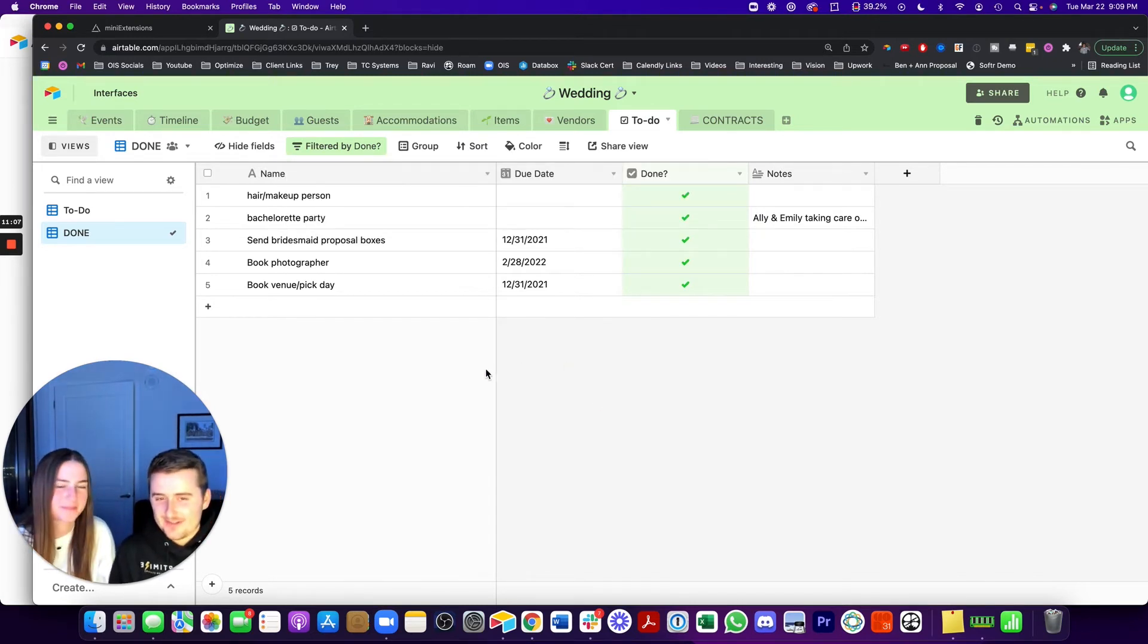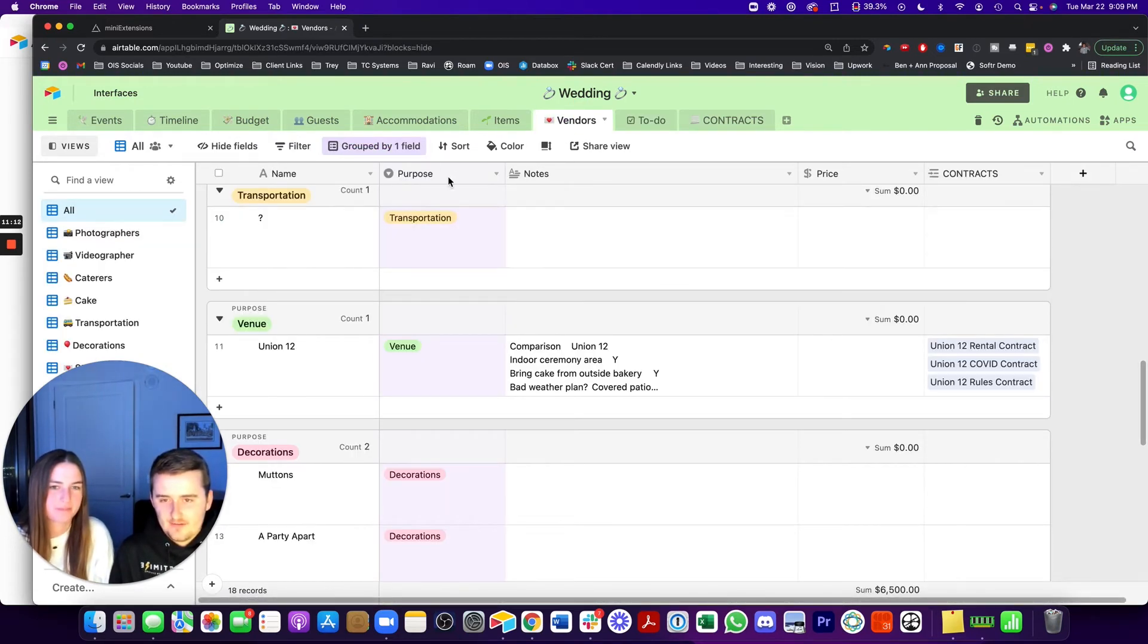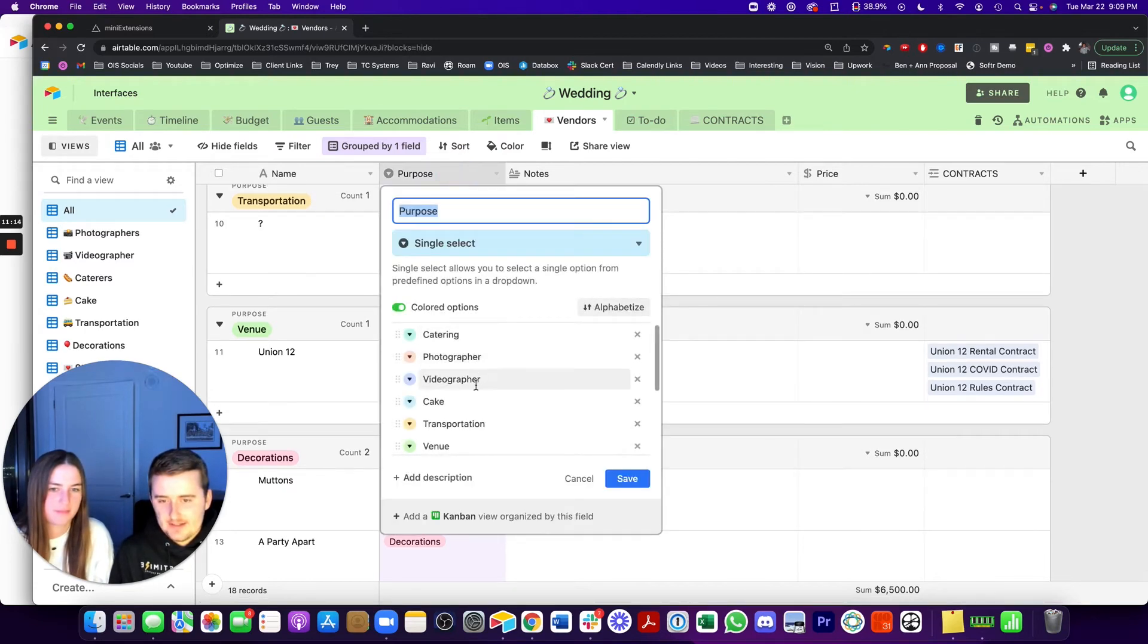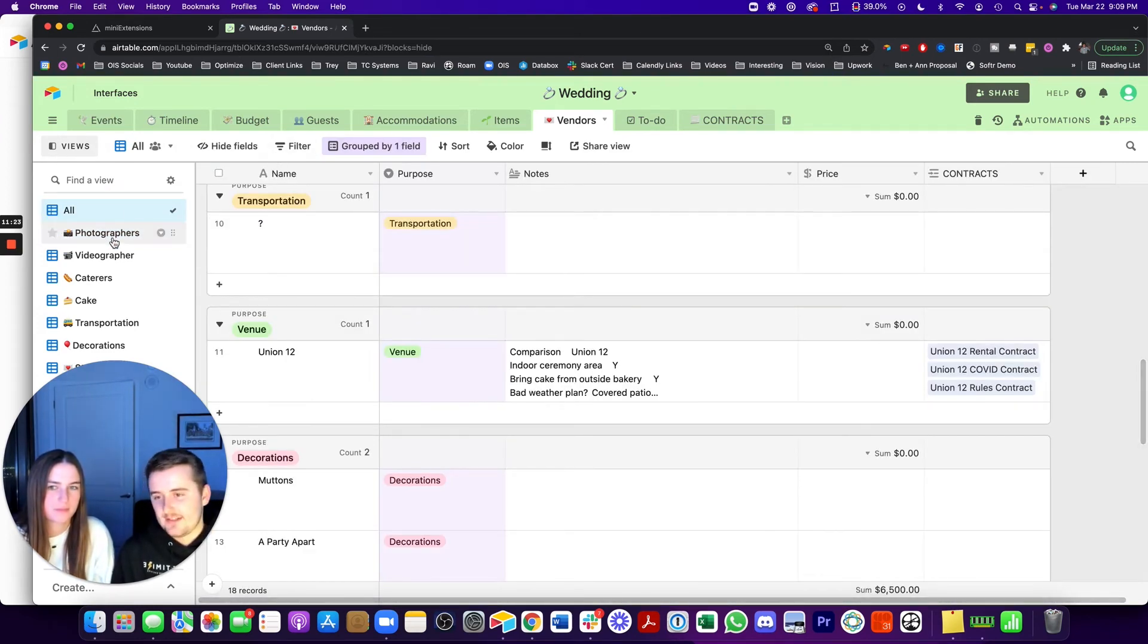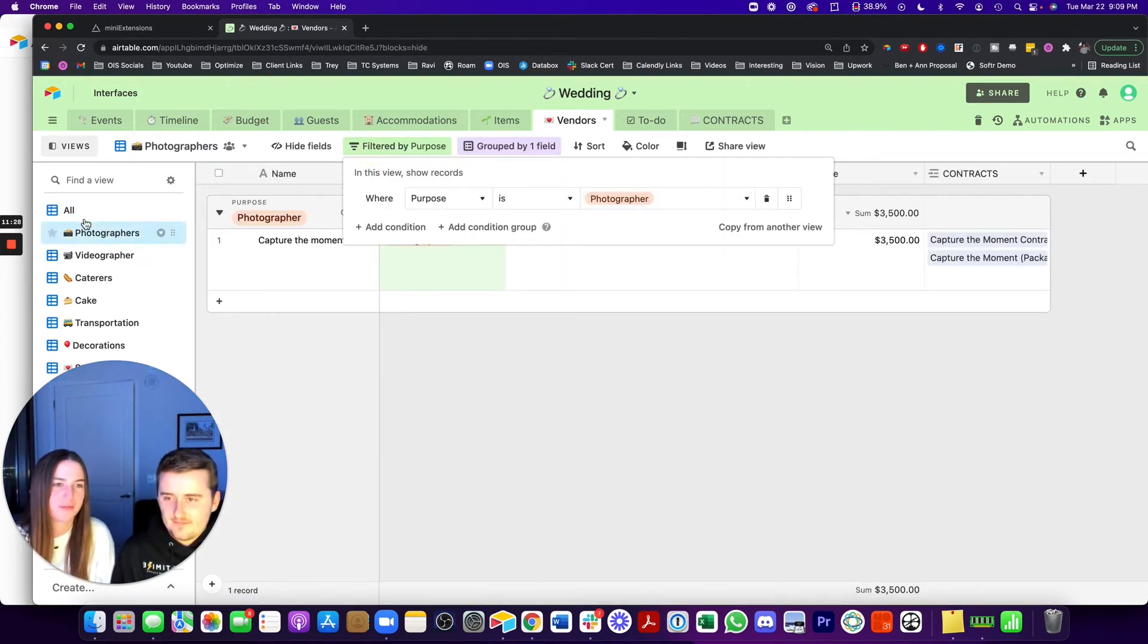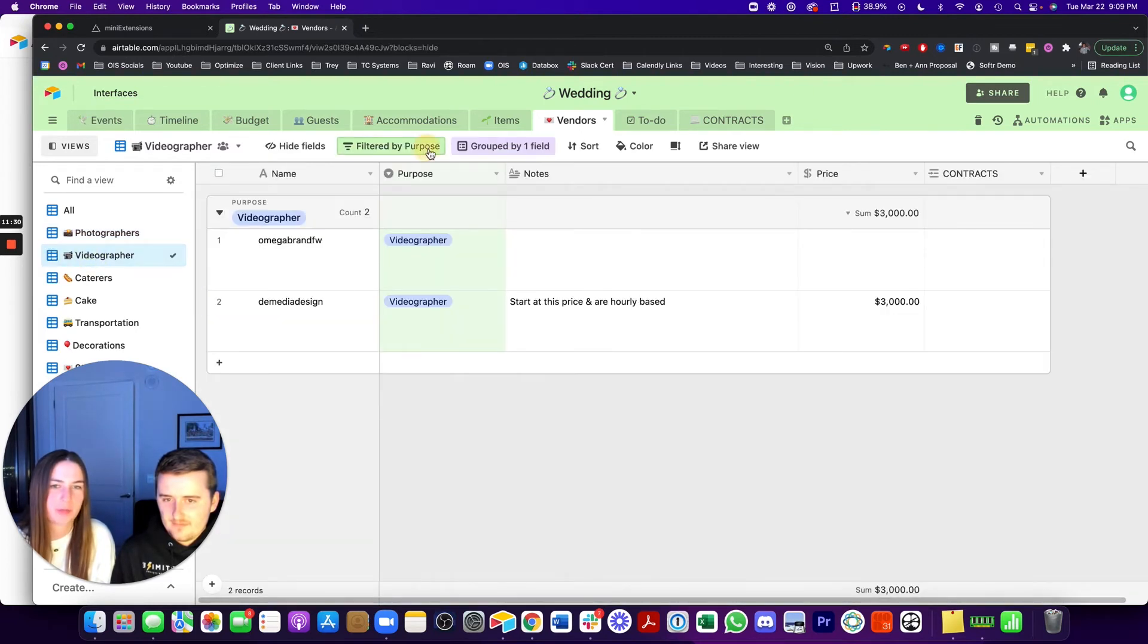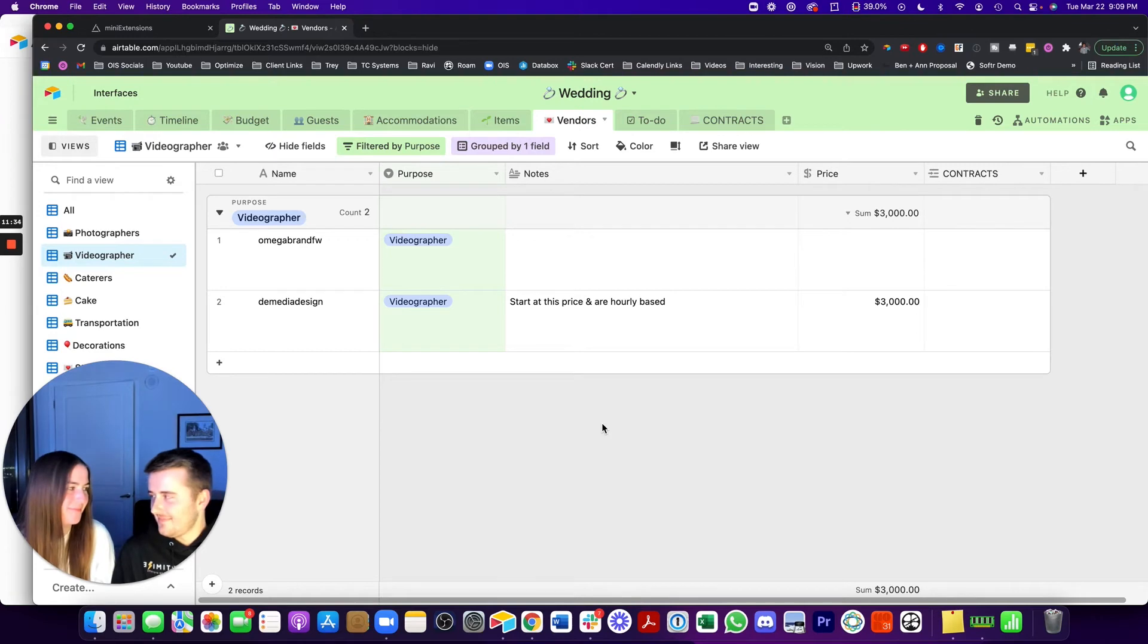Perfect. And it works the same way, except even more on vendors. So here we have these different purposes. So catering, photographer, all these. So here in photographers, this view is unfiltered, so it has everything. And then in photographers, this one is where the purpose is photographer. And that one's where purpose is videographer.